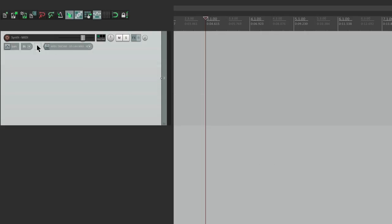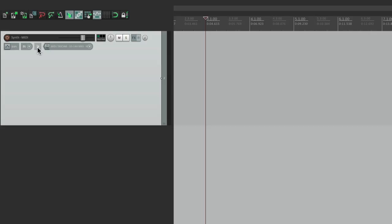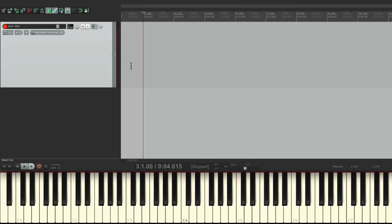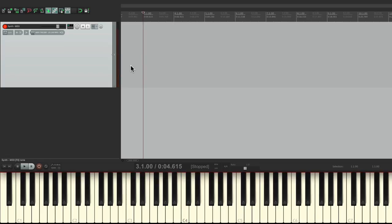Then we're going to hit this button right here for monitoring. This way we could hear our sound go through this track, or at least the MIDI. So I'll click it once to turn on record monitoring. Then we're going to record and play the keyboard. Watch this meter right here. If we have signal, then our MIDI is coming in correctly. But we shouldn't hear sound yet. We'll do that in a bit.